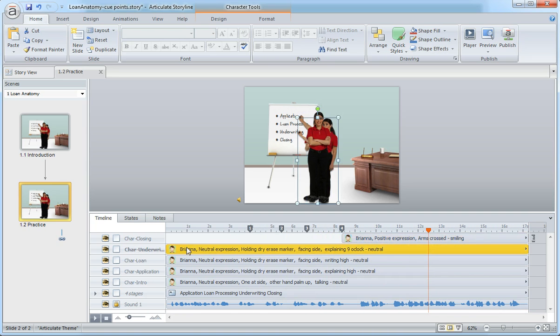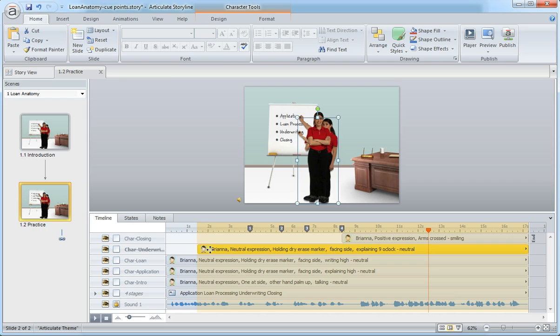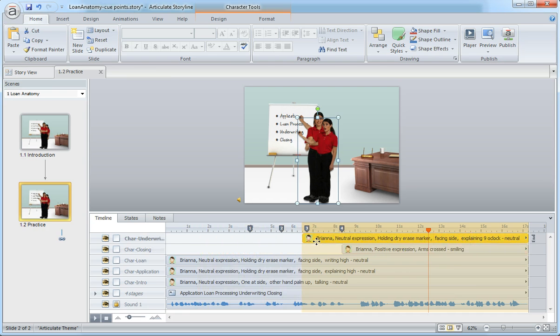Same thing for the character underwriting, which is the third bullet - bring that one in. Now, because I only have one character, I'm going to have her fade out on the underwriting. So I can reduce this timeline and bring that in right there where that point,